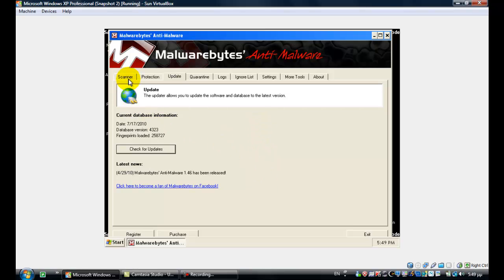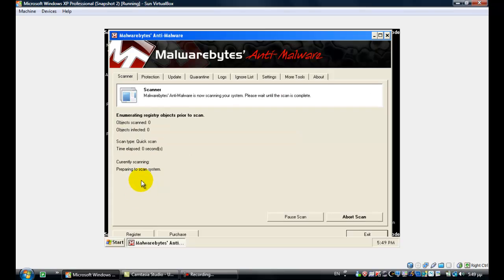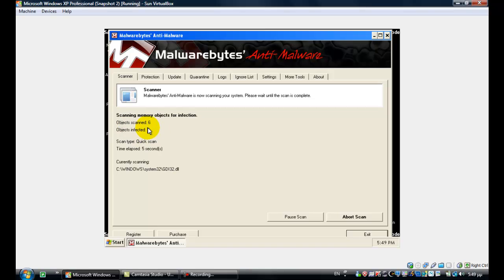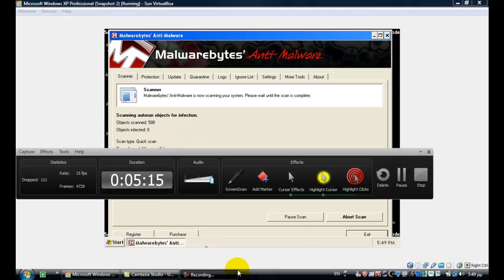Now let's go back to the Scanner tab, perform a Quick Scan, and click the big Scan button. Let it scan — it will take some time. I will just pause the video and come back after the scan has finished.